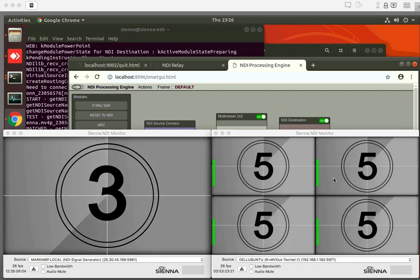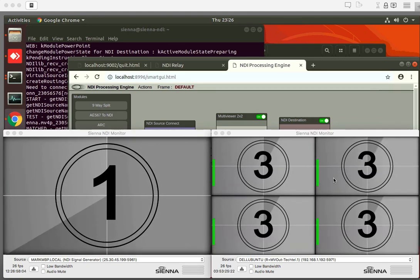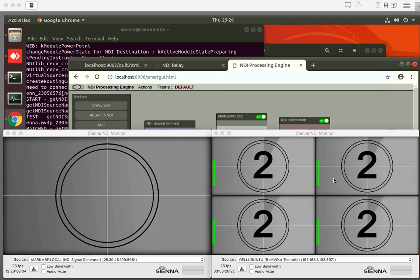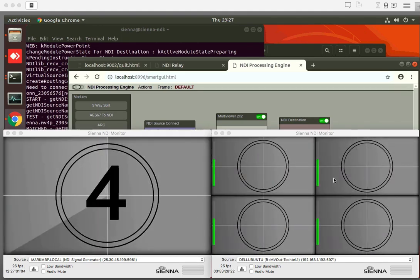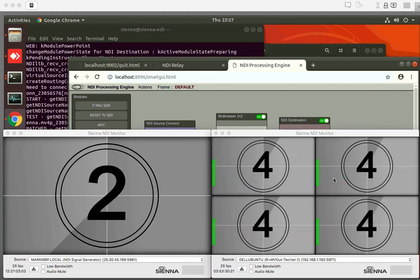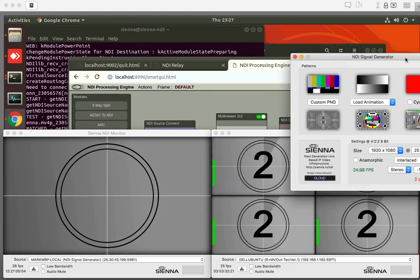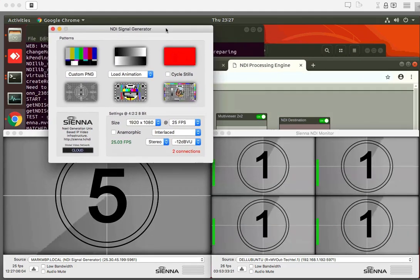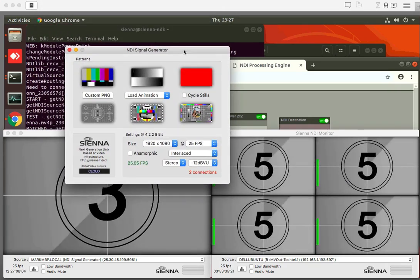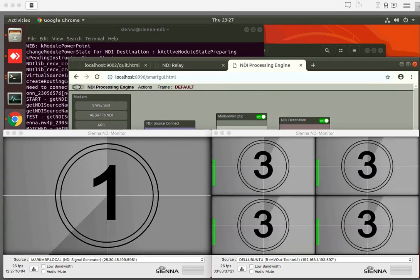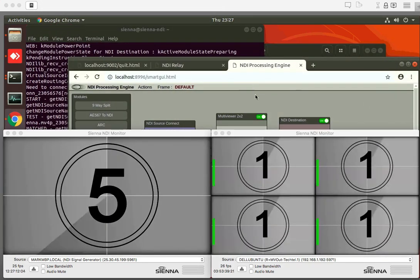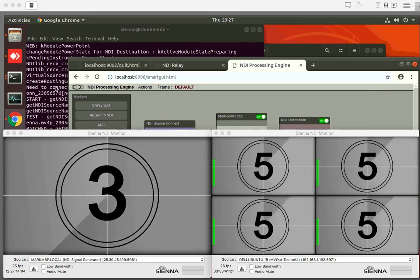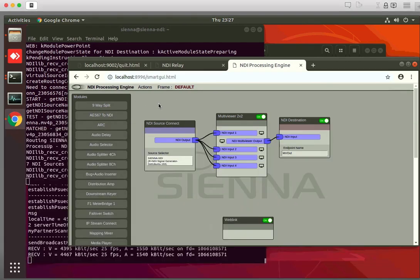What you're looking at here is a computer that's in Australia. I'm speaking from London and we're sending a signal from the local NDI signal generator in London over Sienna Cloud to a computer in Sydney, Australia where it's also running Sienna NDI Cloud.